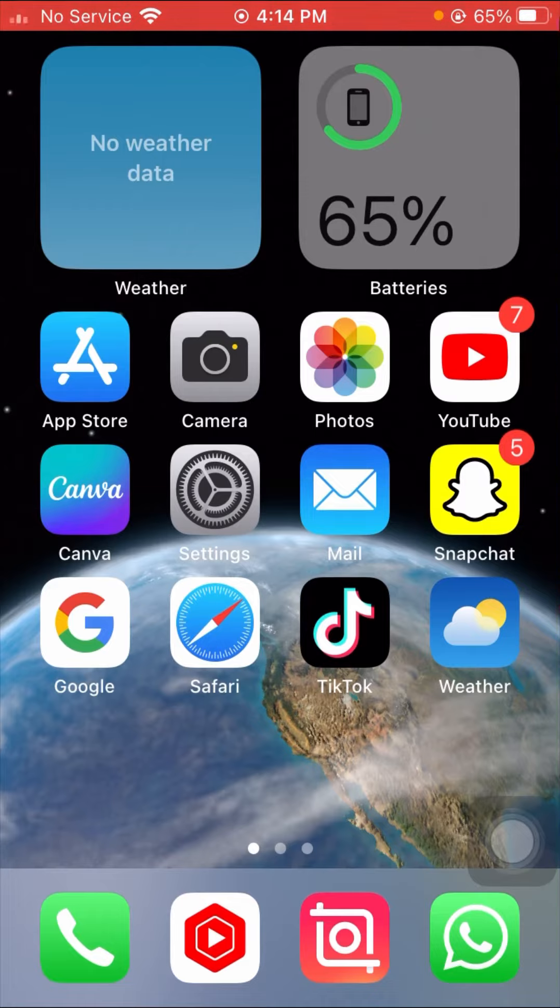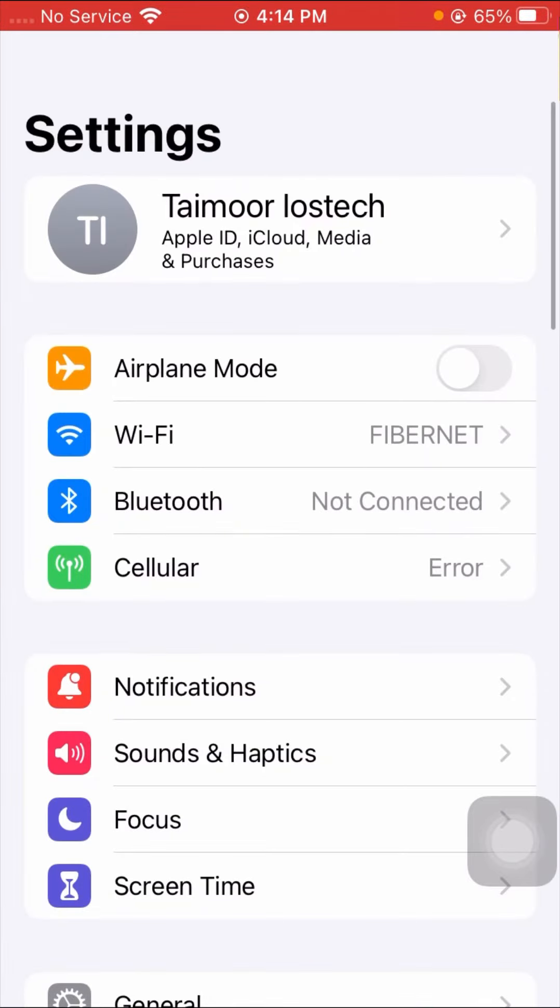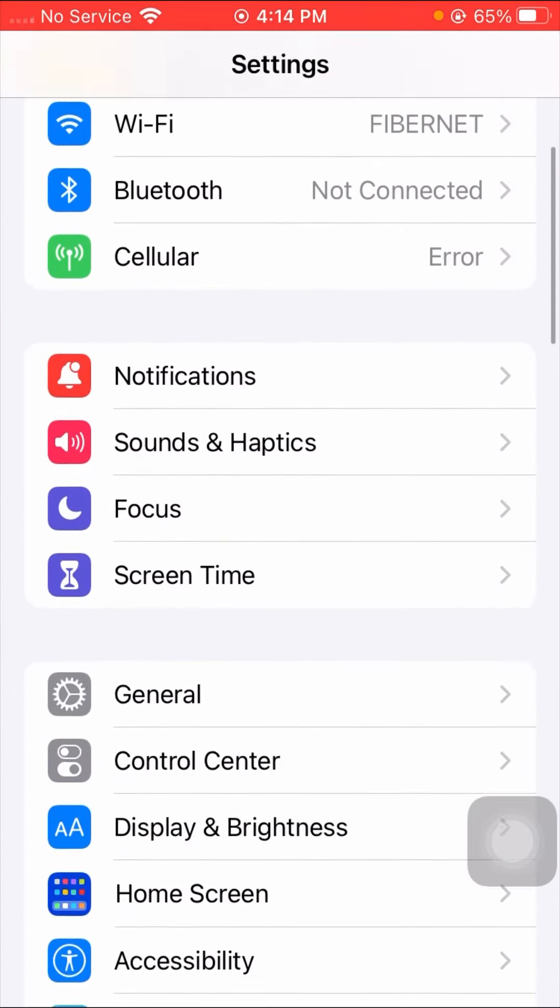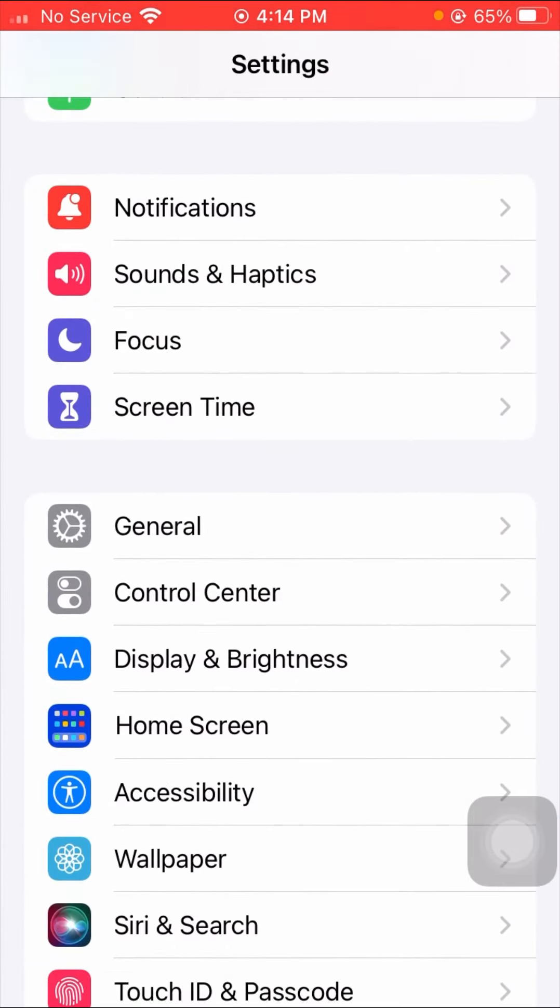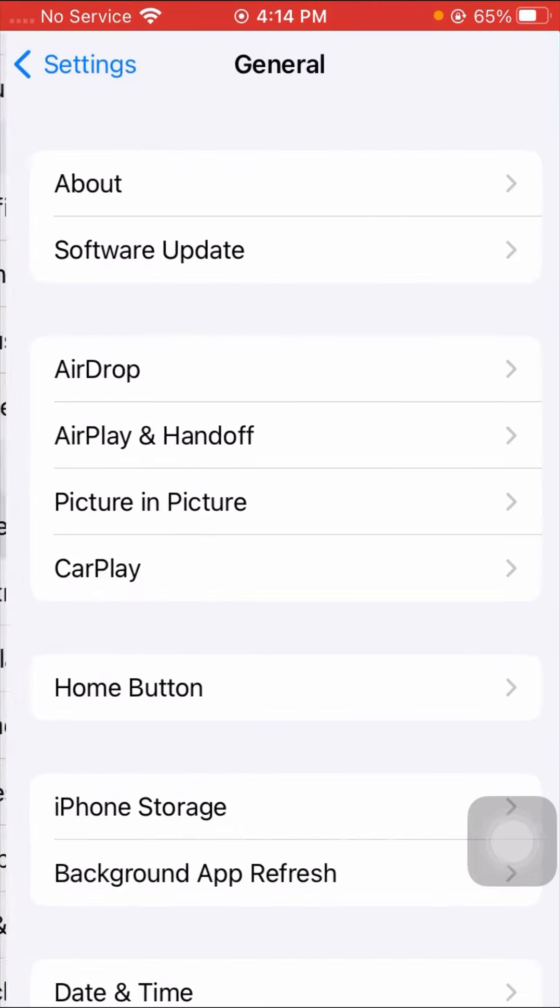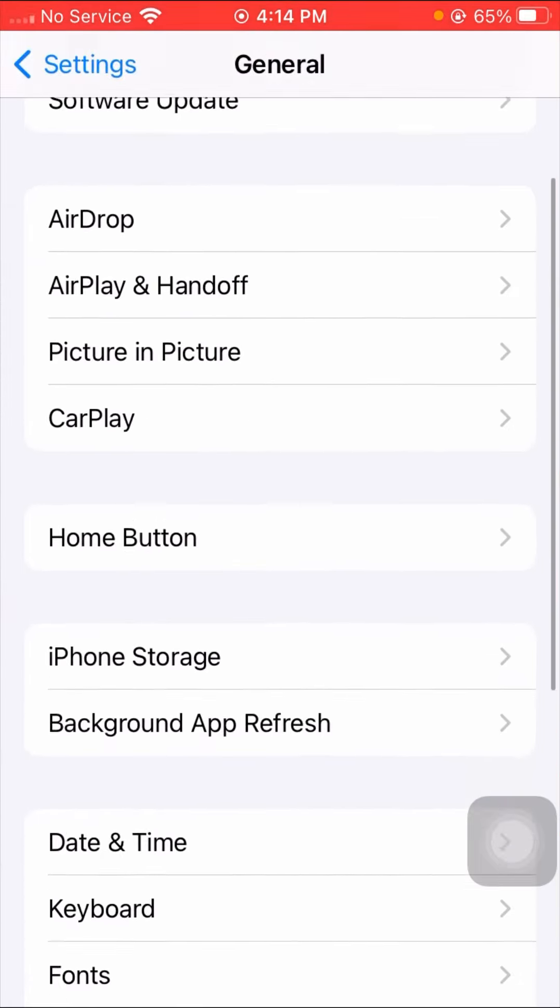After removing your Snapchat app, what you have to do here is open the Settings app. Here you have to simply scroll down and then tap on the General option.